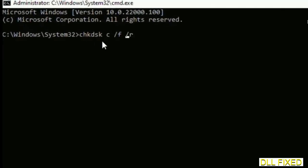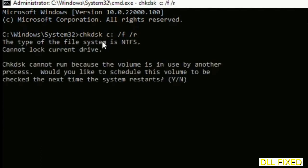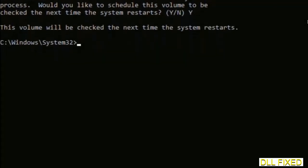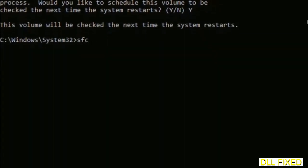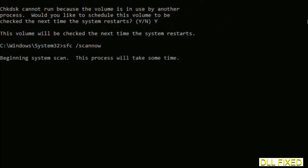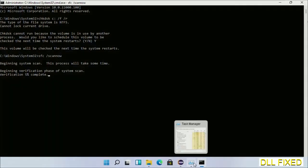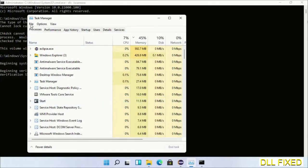We have to execute three commands here. First is chkdsk — execute this and type Y. The next command is: sfc /scannow — execute this. While this is running in the background, we'll open a new command prompt from Task Manager.